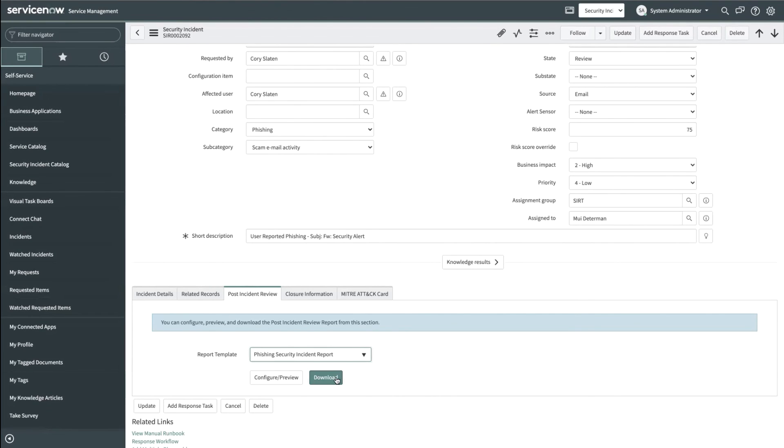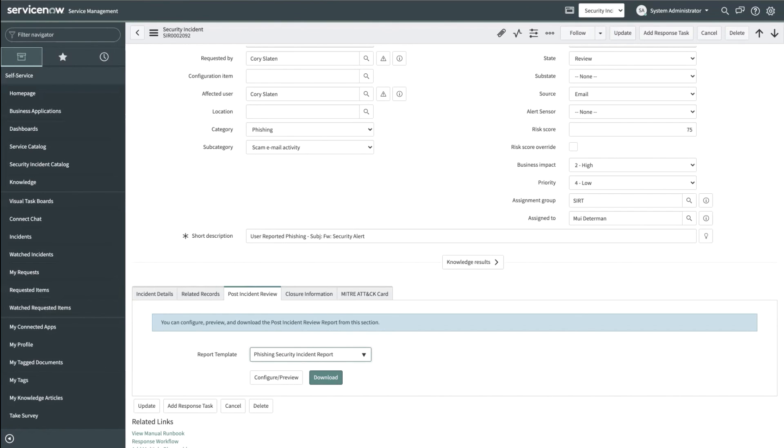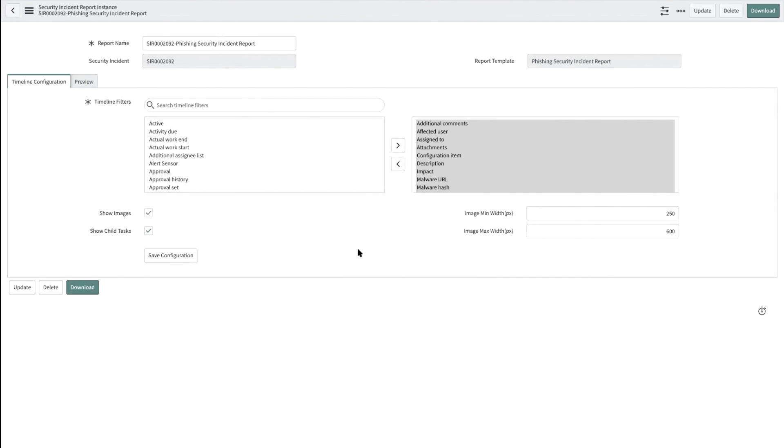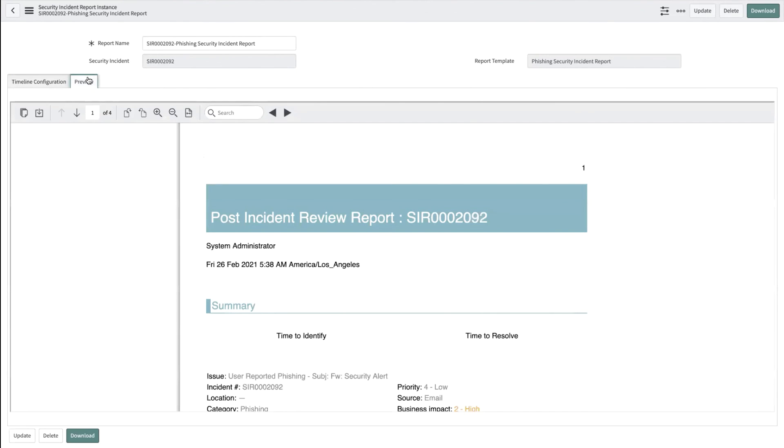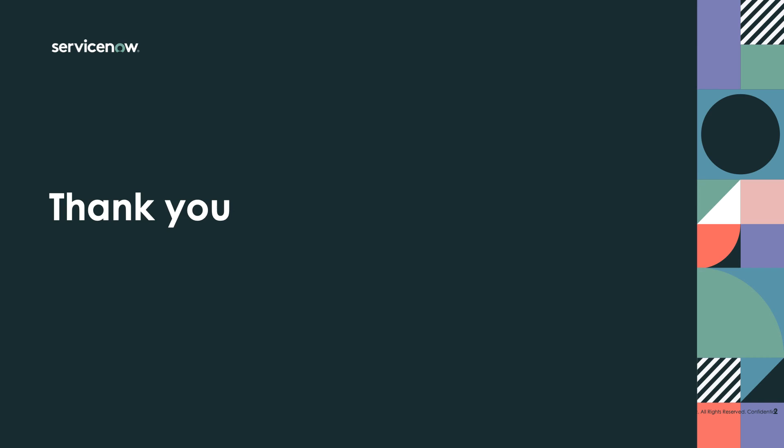The analyst can download the report directly or make certain configuration changes. As an analyst, I would only be able to make changes to the timeline filters and change it and save it. I also can go ahead and preview the report before downloading it. That's all about the post incident review report functionality.